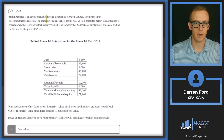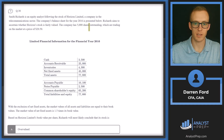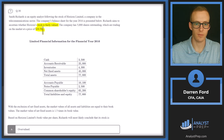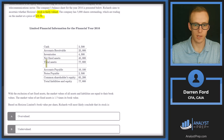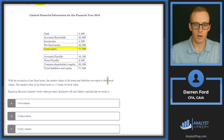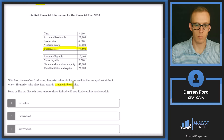Question 30: Smith Richards is an equity analyst following Horizon Limited in the telecommunications sector. The balance sheet for 2016 is presented. The company has 5,000 shares outstanding trading at 2,050. We aim to determine if the stock is fairly valued — if we calculate a value above 2,050, it's undervalued; below 2,050, it's overvalued.